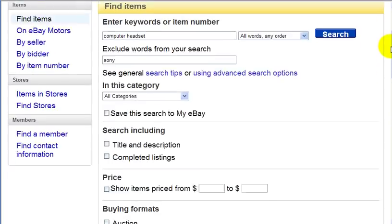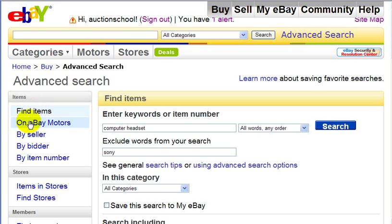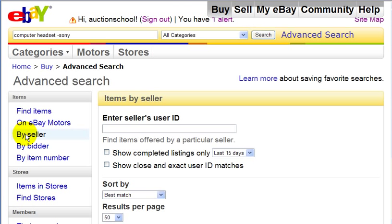Another great feature is if you have a favorite seller that you want to buy from, you can find that seller. To find items by seller, just go to the left-hand column and click 'Buy by Seller', then enter the seller's user ID.